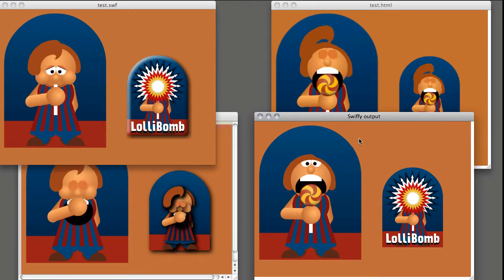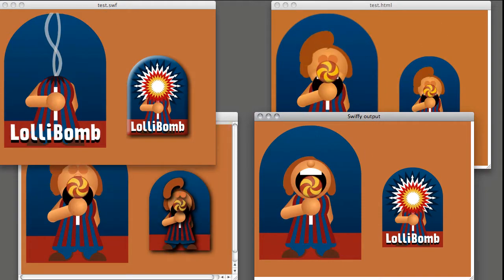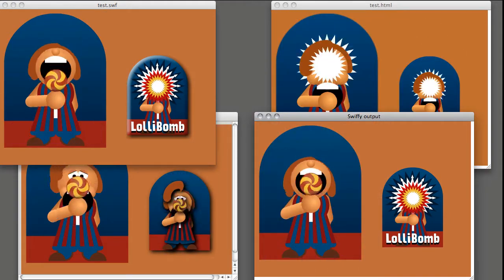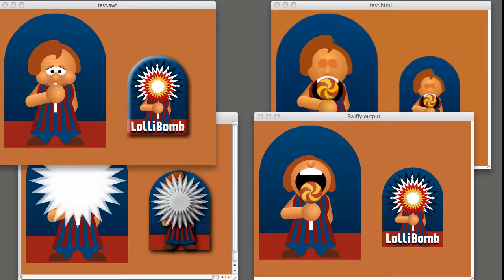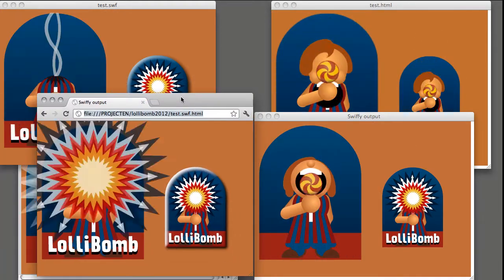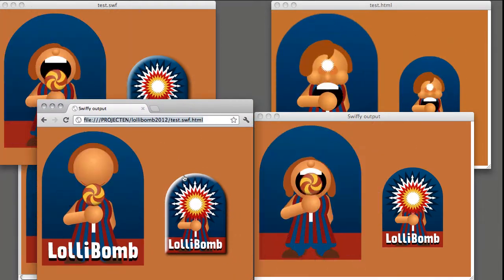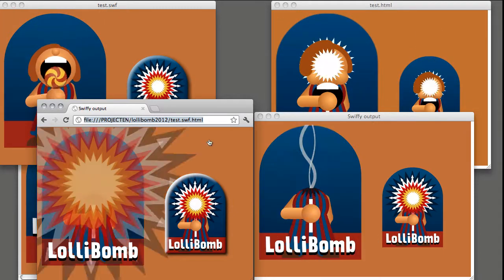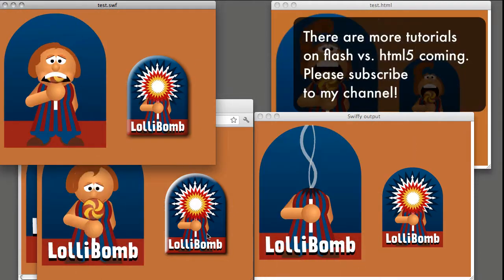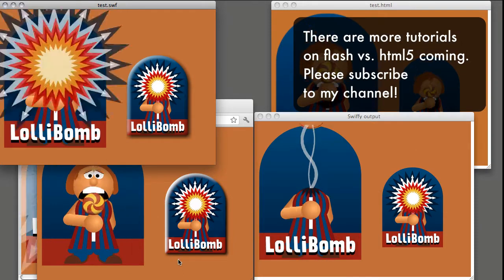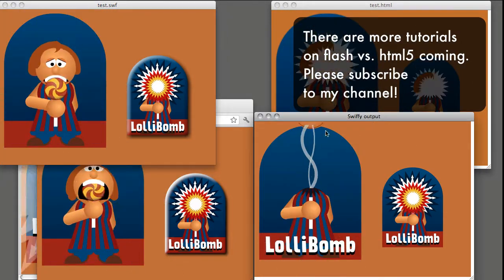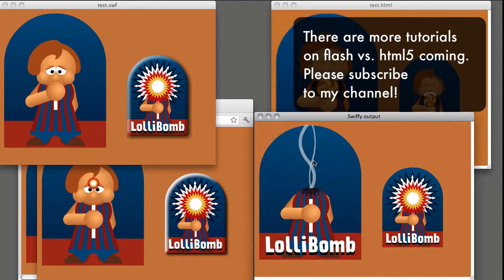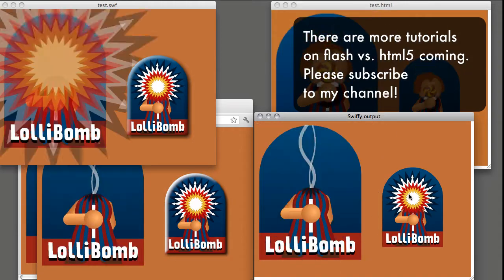If you look at the same file in Google Chrome, notice that filters are displayed. Only the bevel filter is not displayed exactly the same as the SWF file. The filters do work in Google Chrome, but they don't work in Apple Safari.